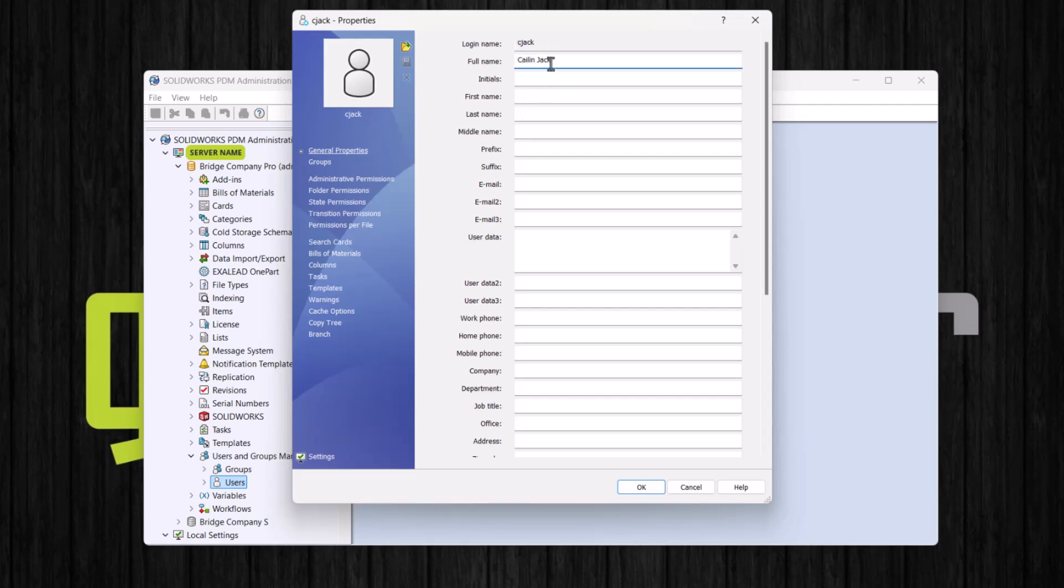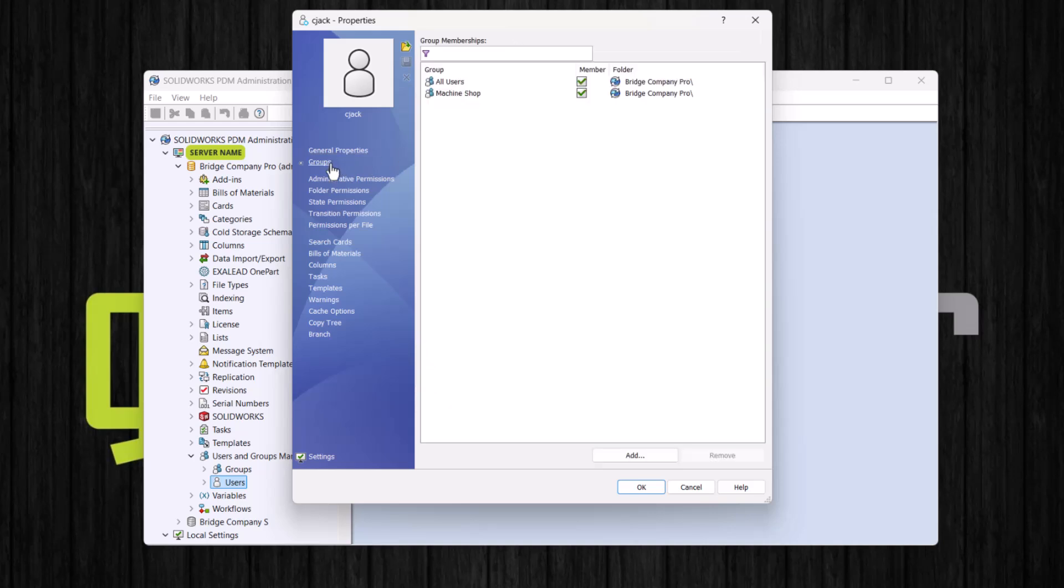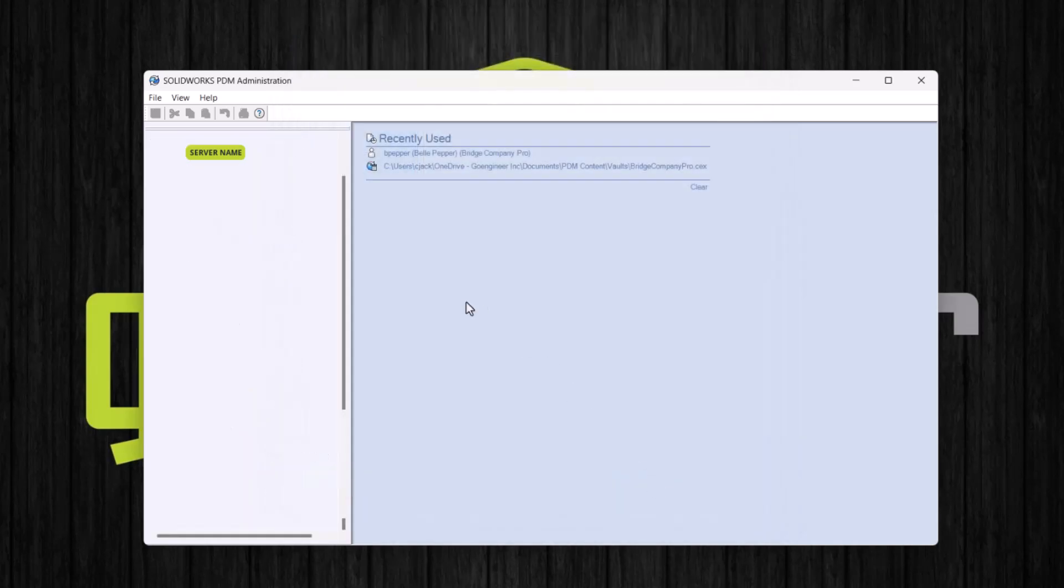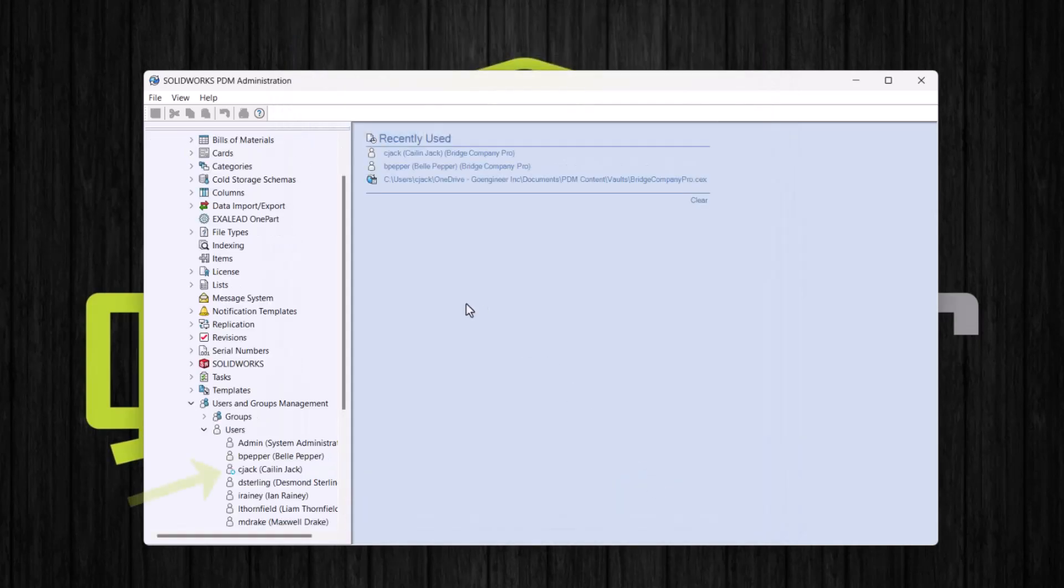I'll leave most of these fields blank for now, and let's go to the groups. And we're happy with these two groups here, so we'll click OK. And our user is now listed here. And notice that this user has a little blue circle indicating that they were added using the Windows login.